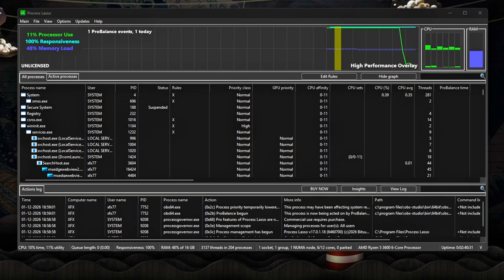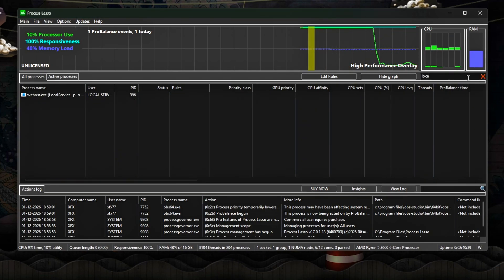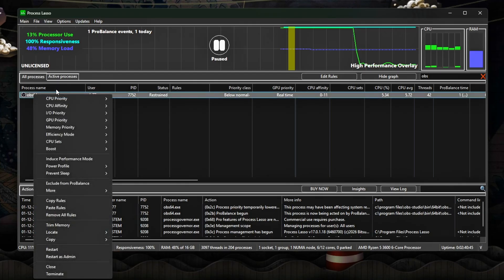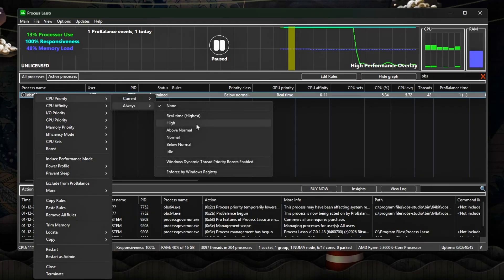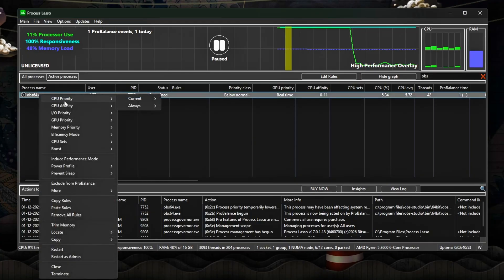Locate your game executable in the running processes list. Right click, CPU Priority, High. Right click, Power Profile, Bitsum Highest Performance.